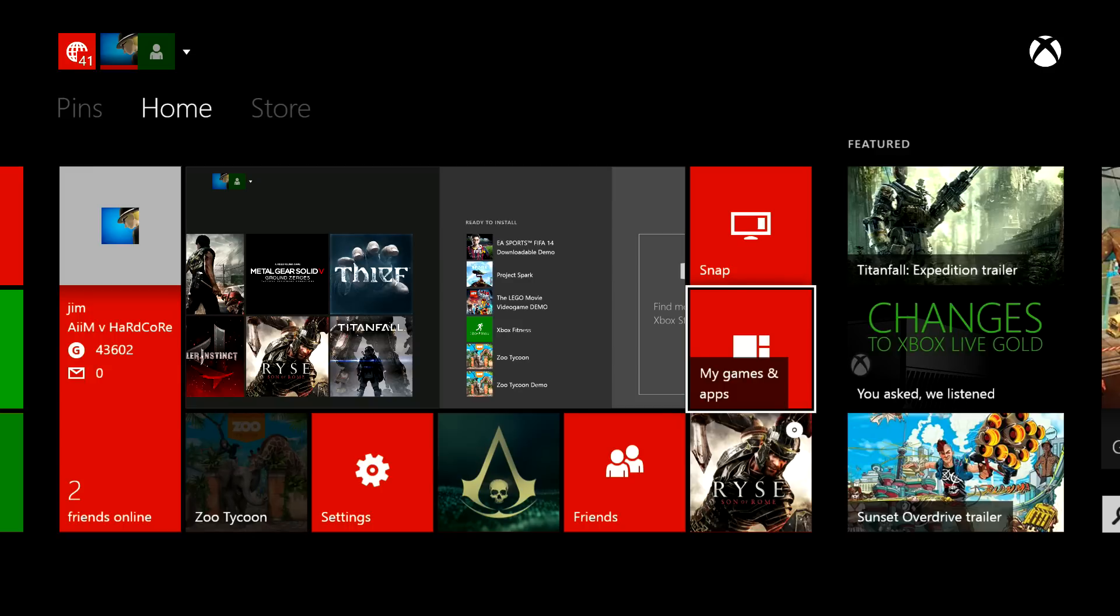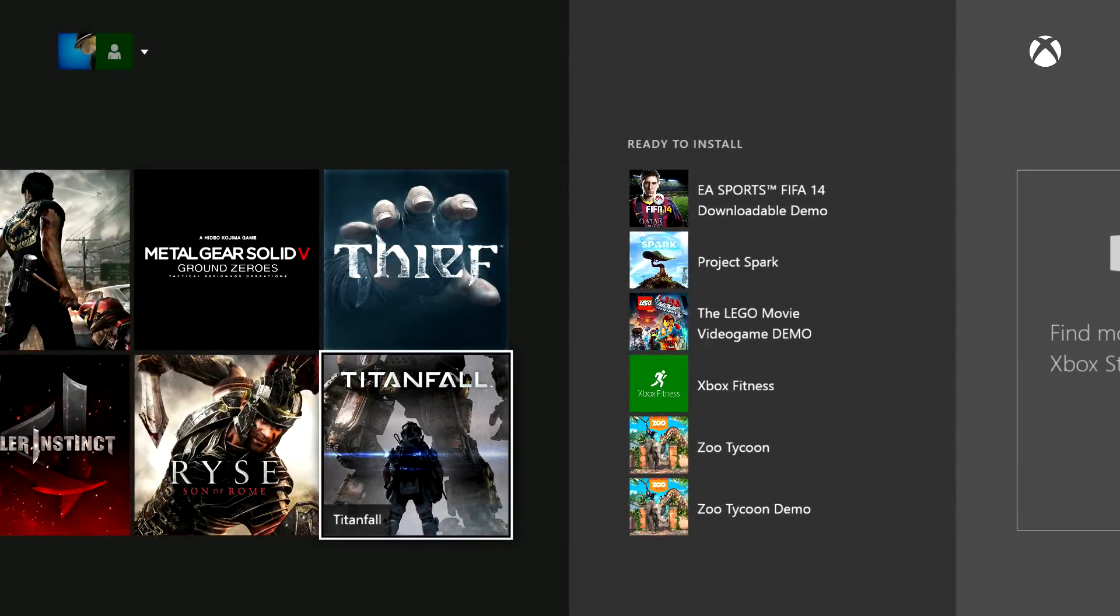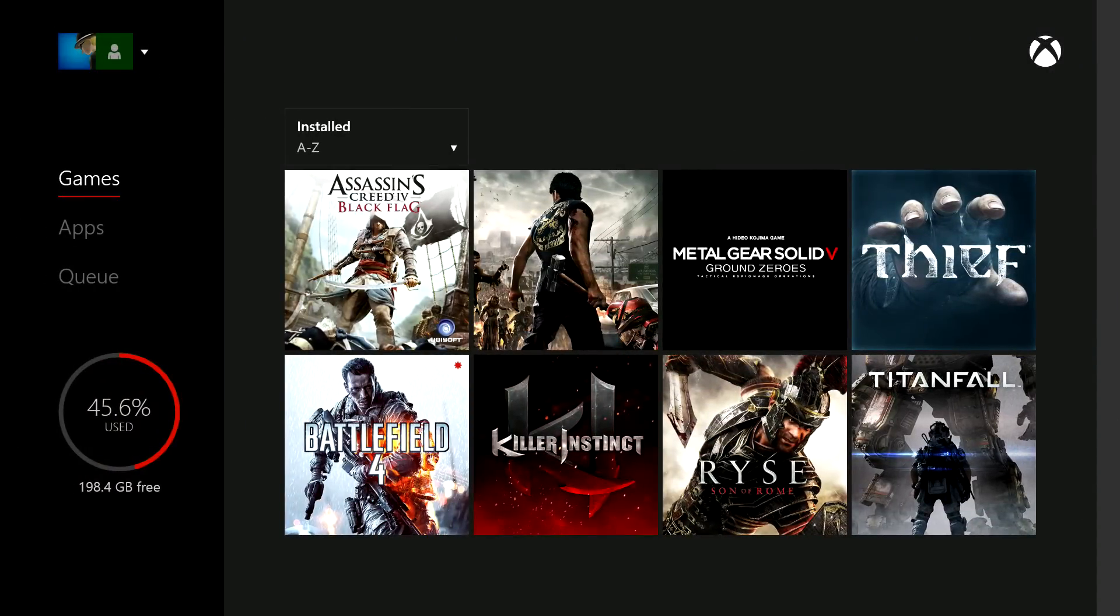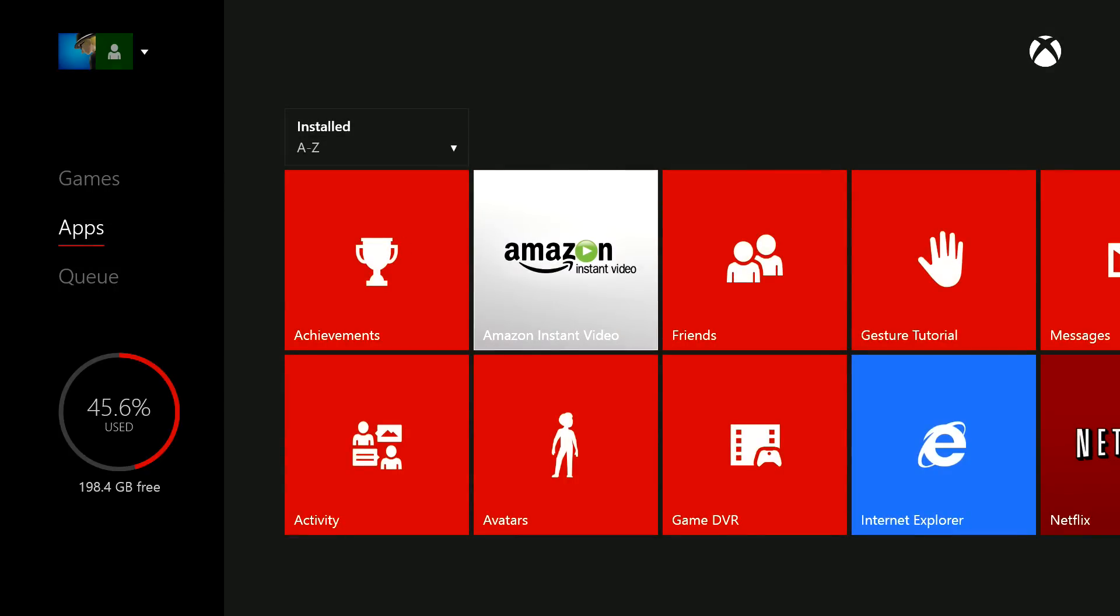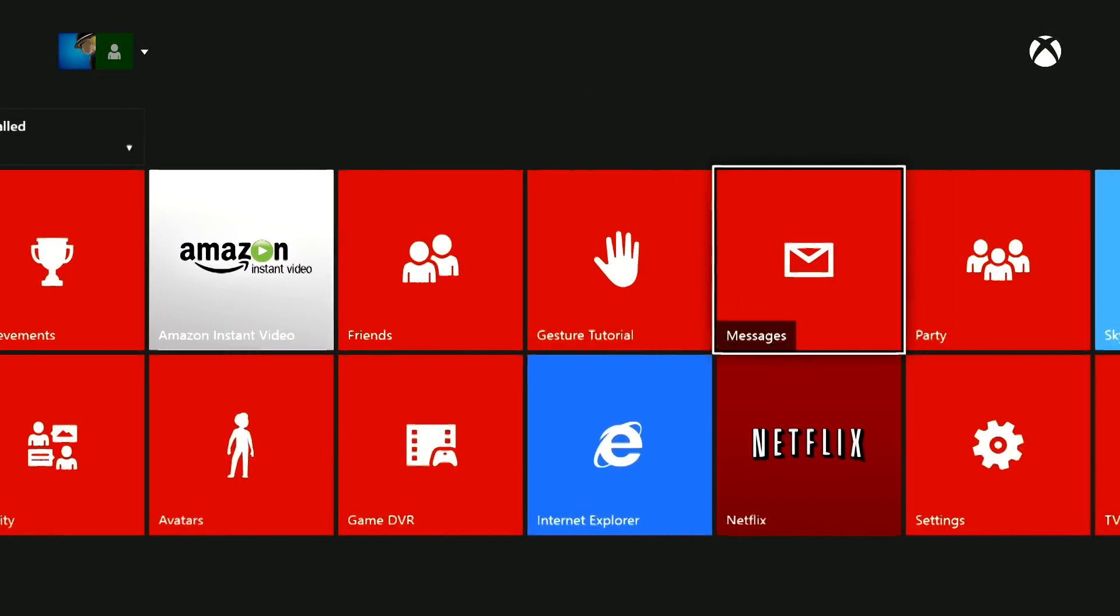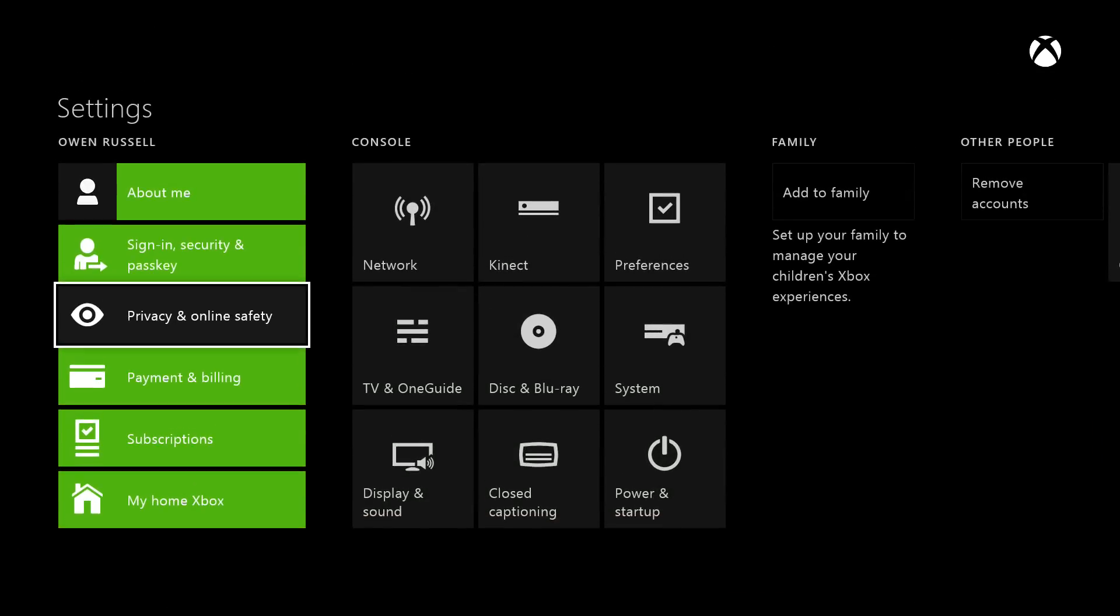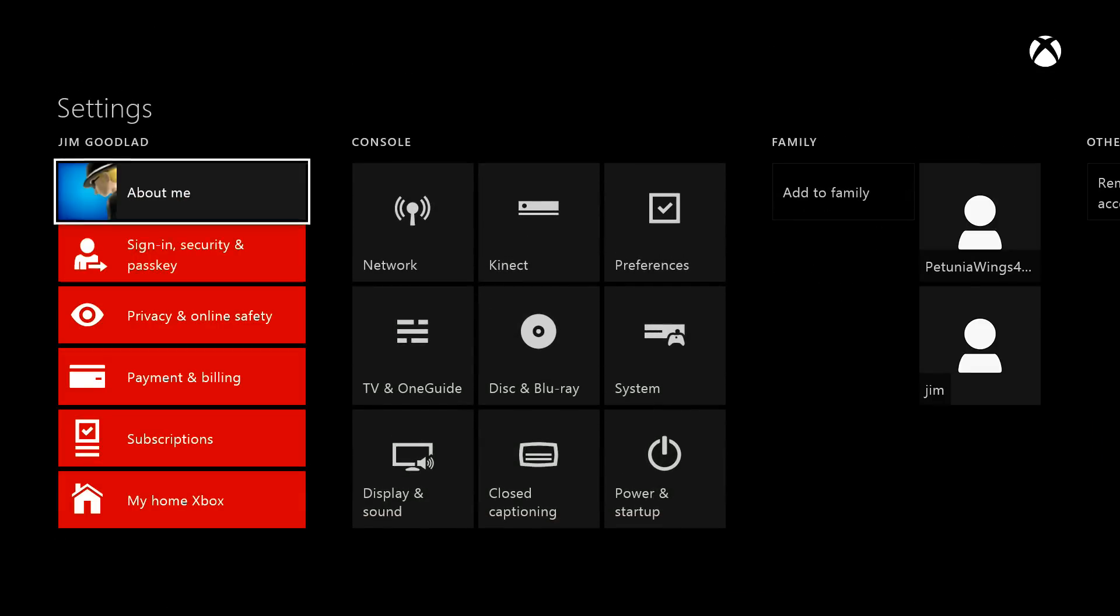It could be either of those or it could be none of those. Basically we need to go to My Games and Apps, go to Apps, across to your Settings. As you can see, this is red and it's got my profile on it.